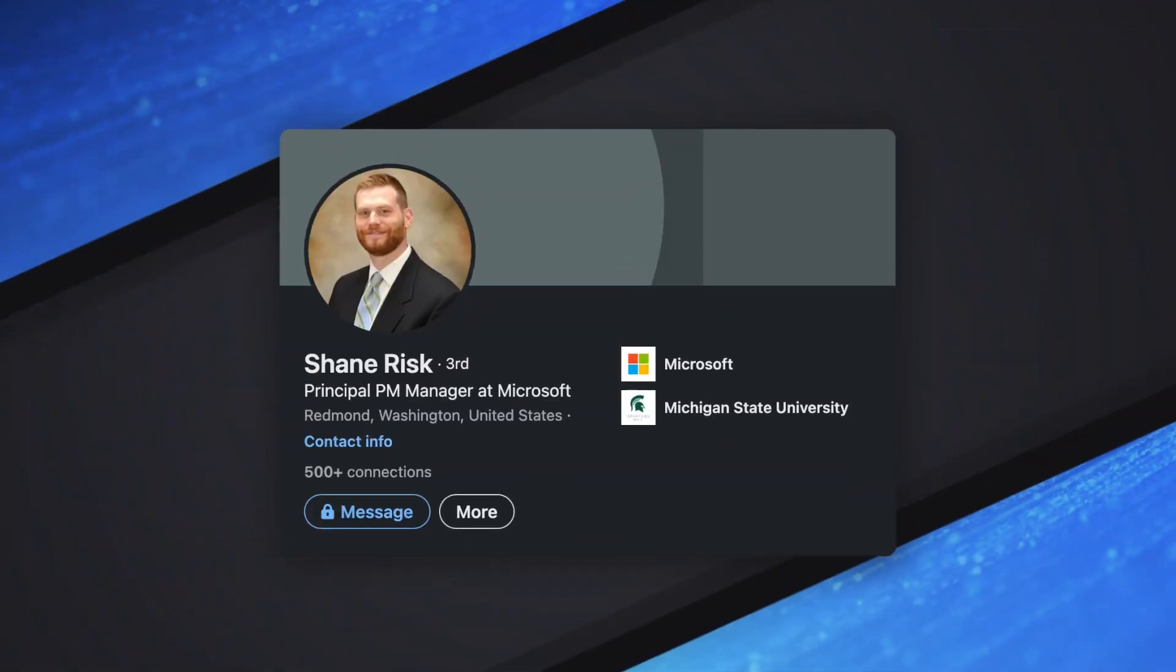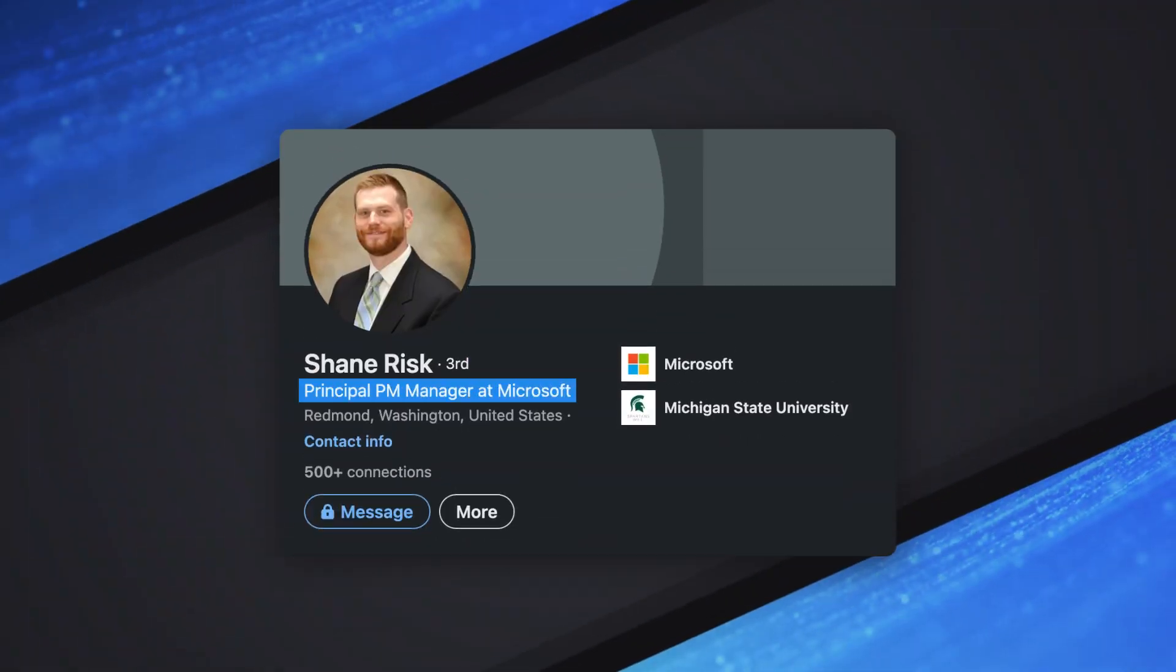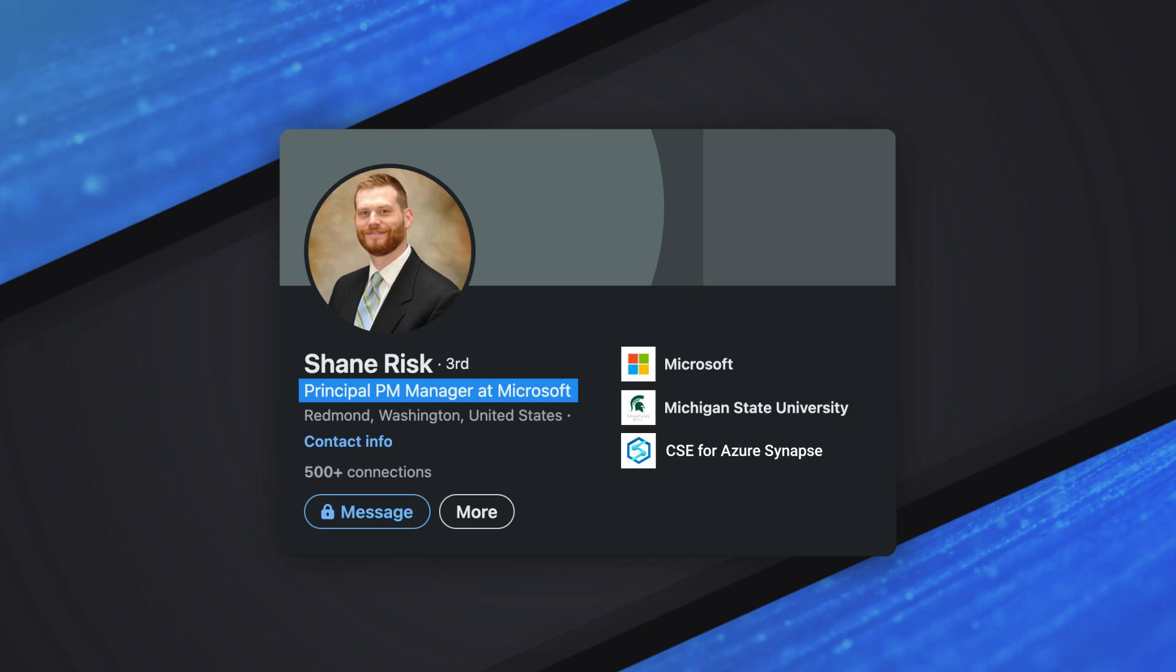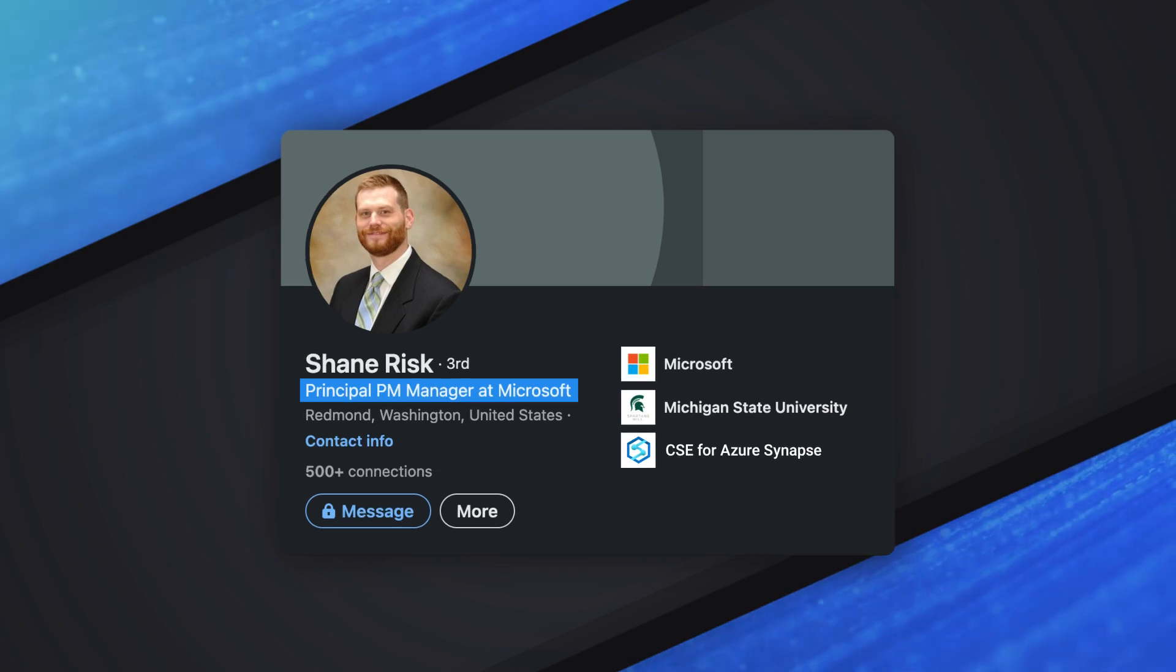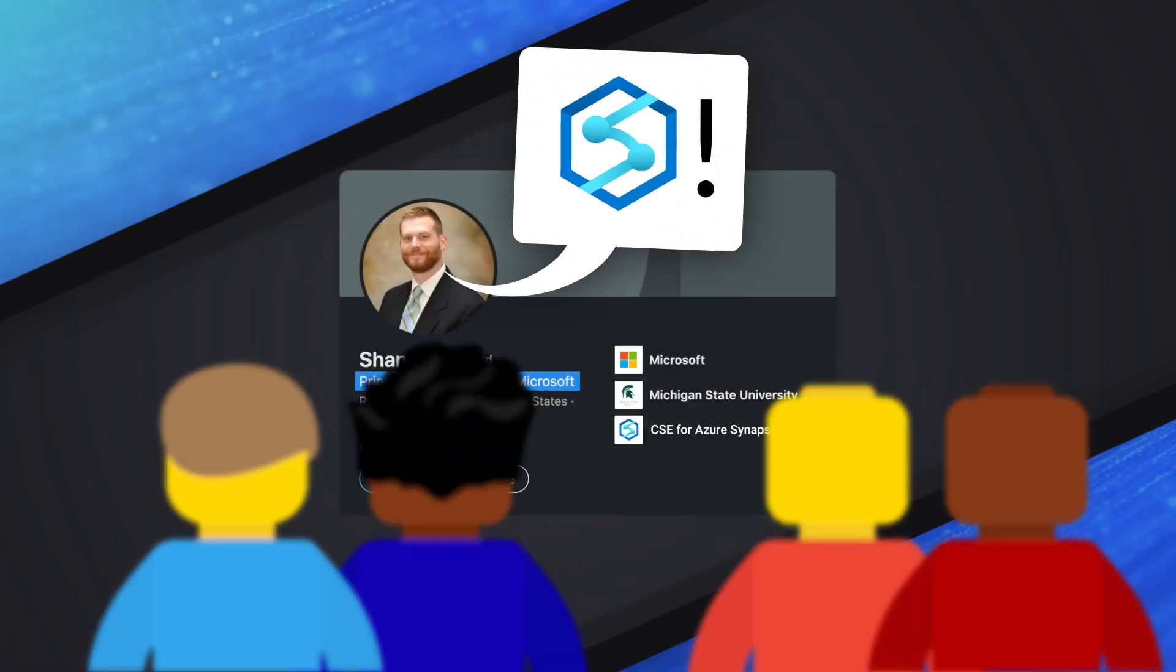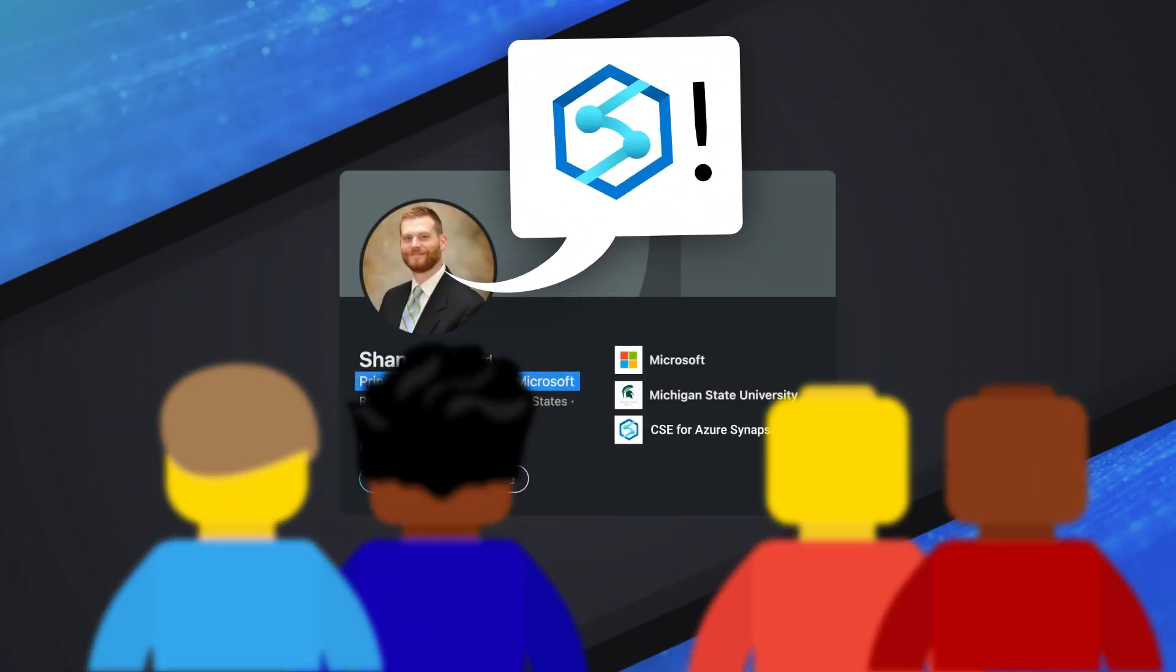But before we get into this, why don't you do a quick introduction to let everybody know who you are and what you do. Thanks, Patrick. I'm happy to be here. I'm a program manager in the customer success engineering team on the Azure Synapse product, and I get to work with customers all day and help them do interesting things with Azure Synapse.